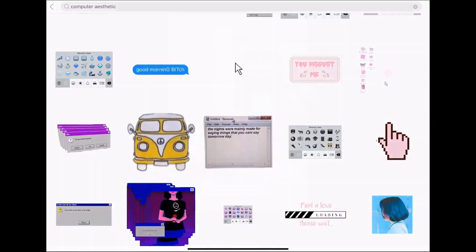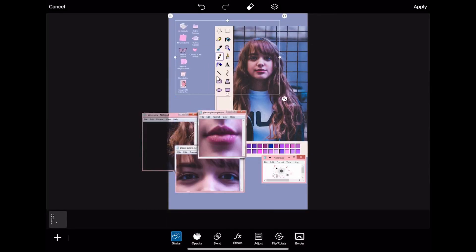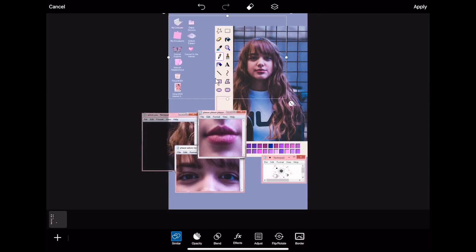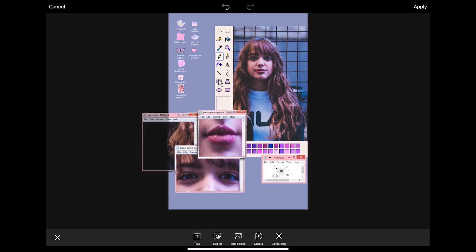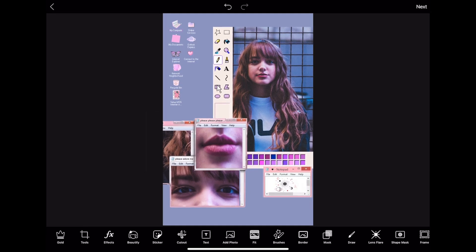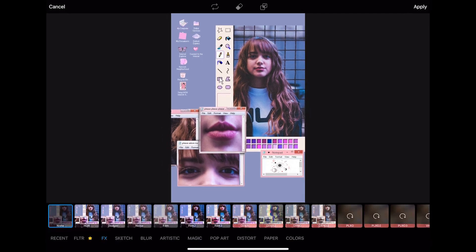I love these icons — perfect! And then last but not least, we're gonna go to effects and add a Polaroid effect.